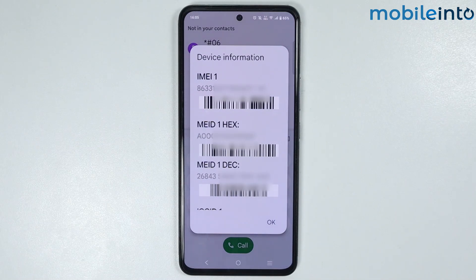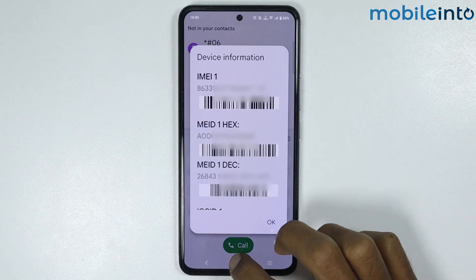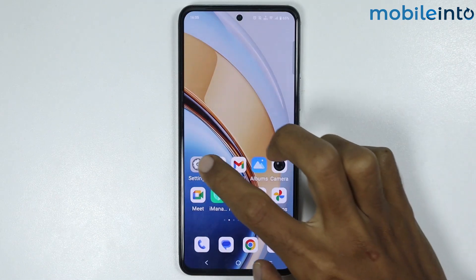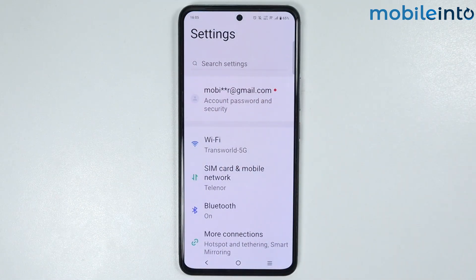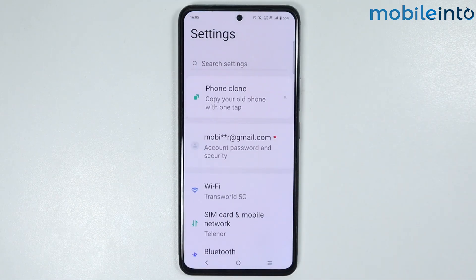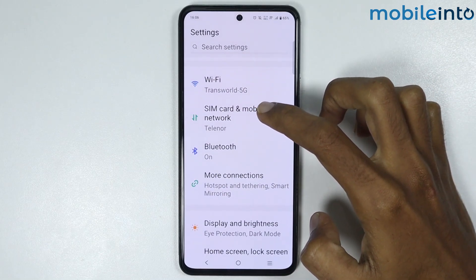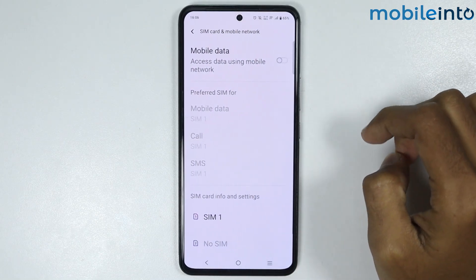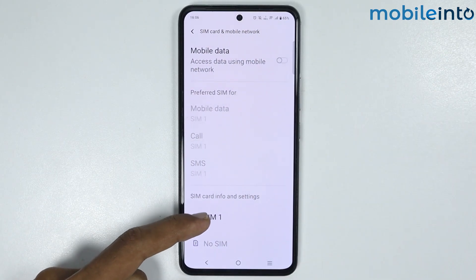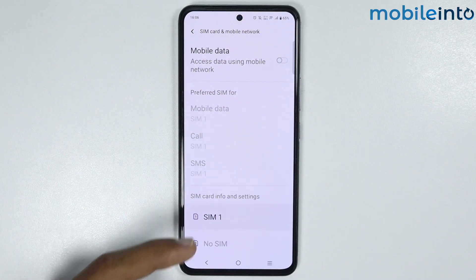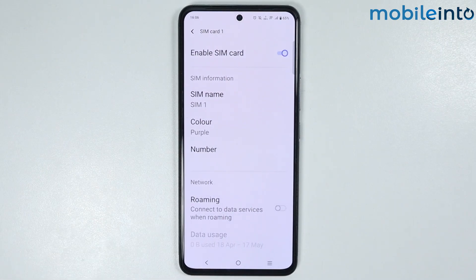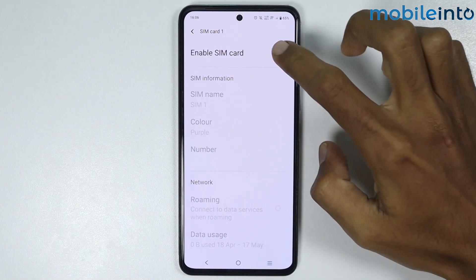If the code you entered is correct but it is still showing you this error, go to your home screen and open the Settings app. From here, scroll down and tap on SIM card and mobile network. Select your SIM card, then disable this toggle for a few seconds and enable it back on.